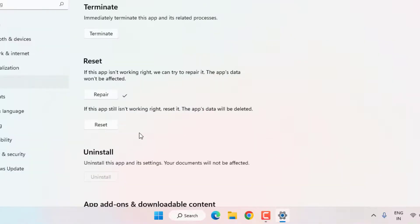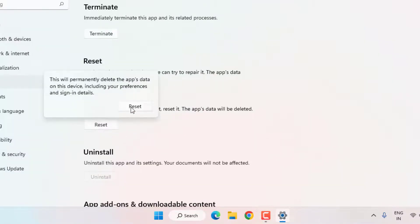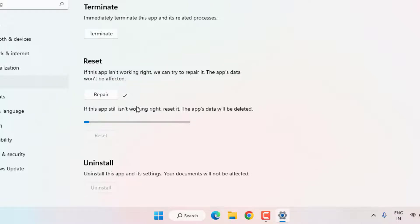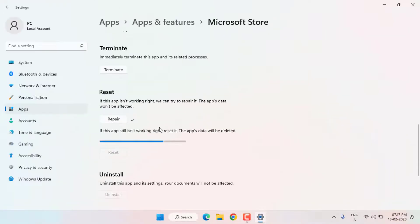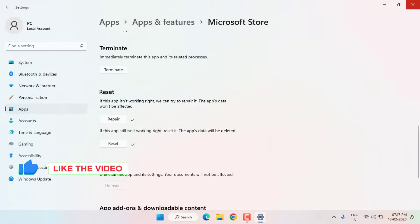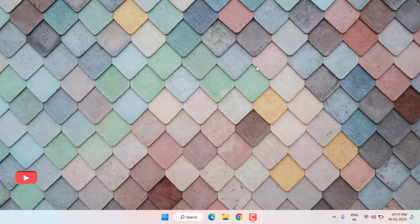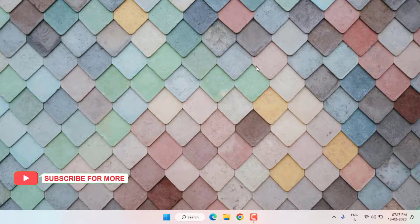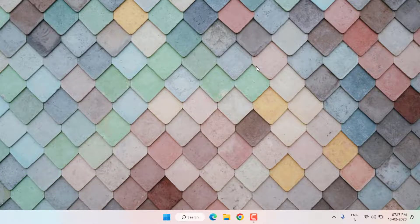After the repair is complete, click on Reset and confirm by clicking Reset again. Microsoft Store app is being reset — please wait until the process is completed. After it finishes, close the Settings and restart your PC. The problem should now be solved.